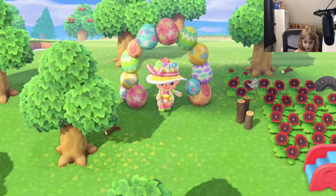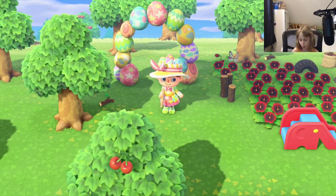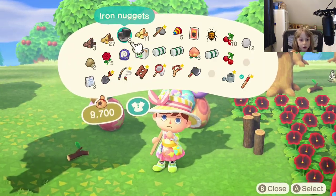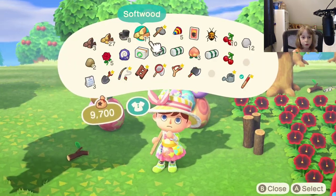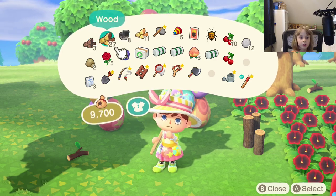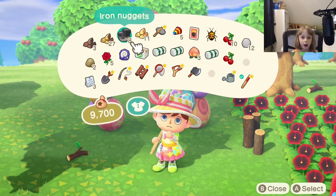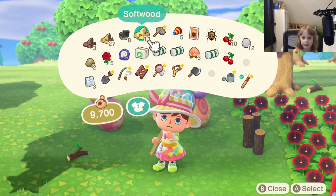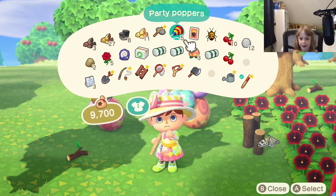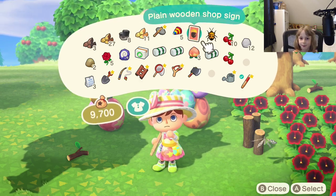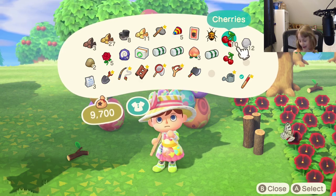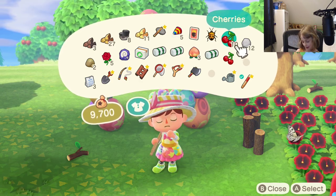I'm gonna eat some cherries! I got hardwood, the wood... I have nuggets, even softwood! Wow! I even have piety poppers! I should have the cherries instead!